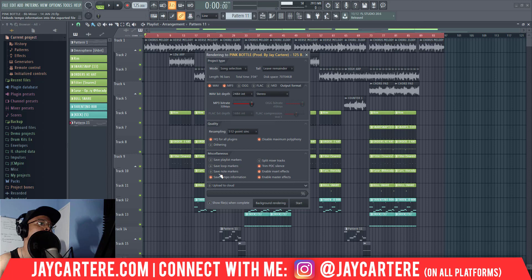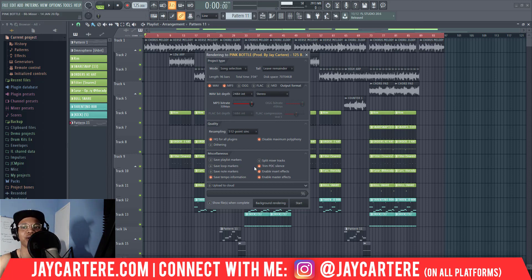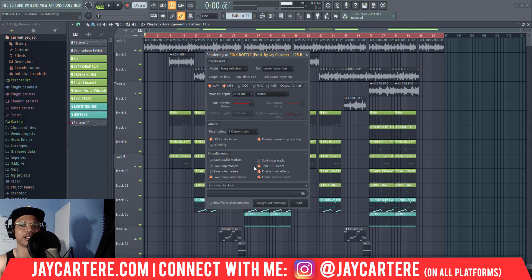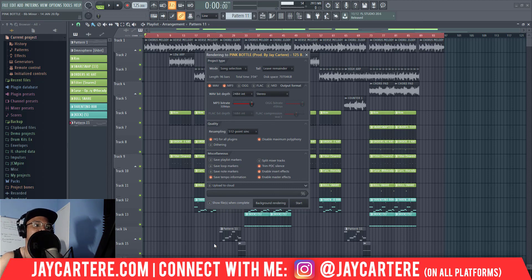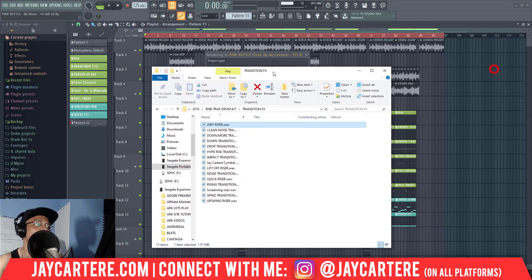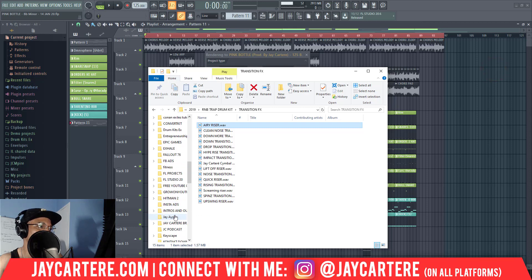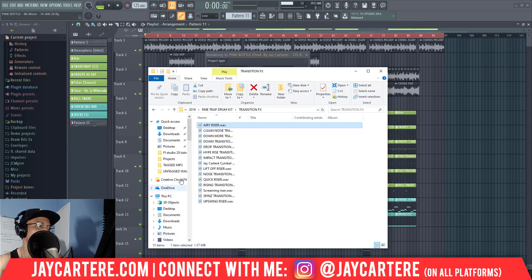Save tempo information. Do not save loop markers because that makes it really annoying when you bring it back into FL Studio or any other DAW. Enable insert effects. Enable master effects. And then that's done. You can go to show files when complete so it shows you exactly where it is.